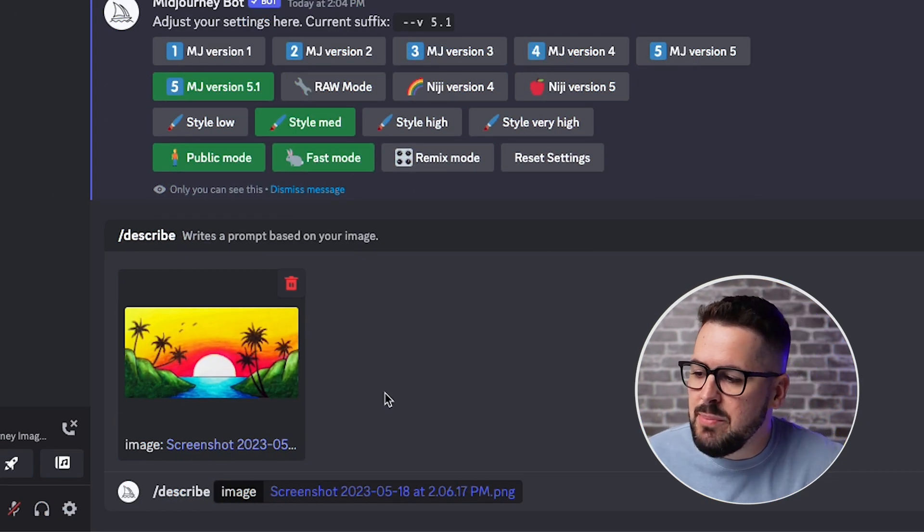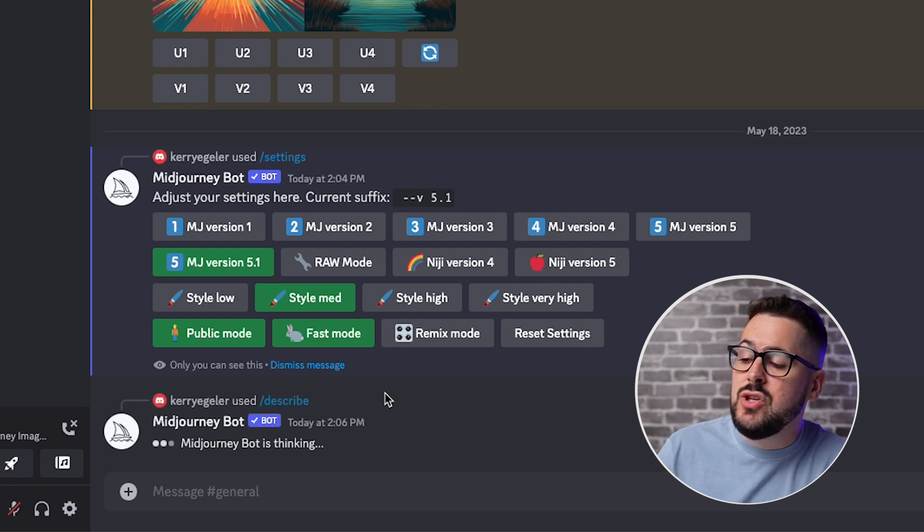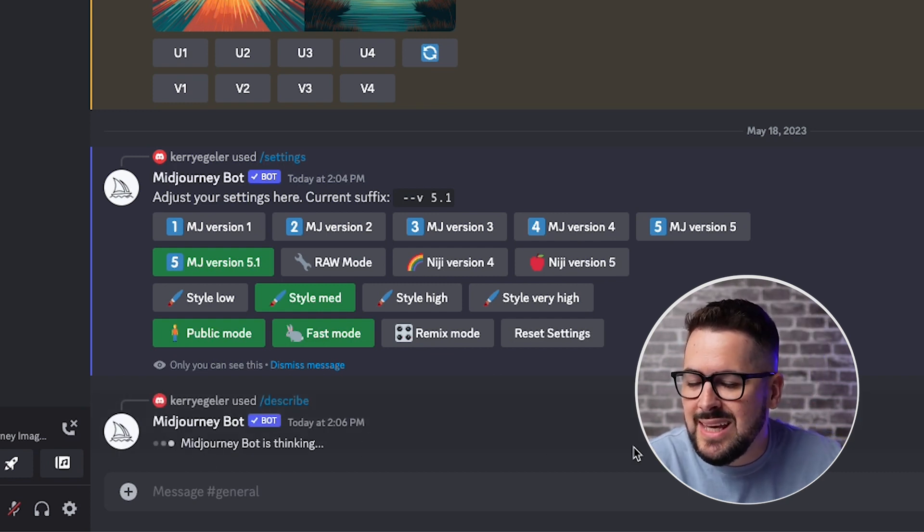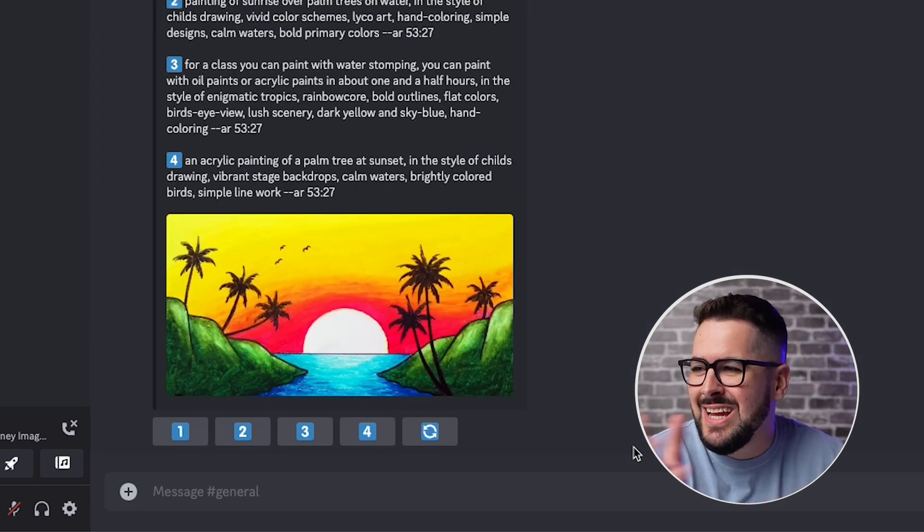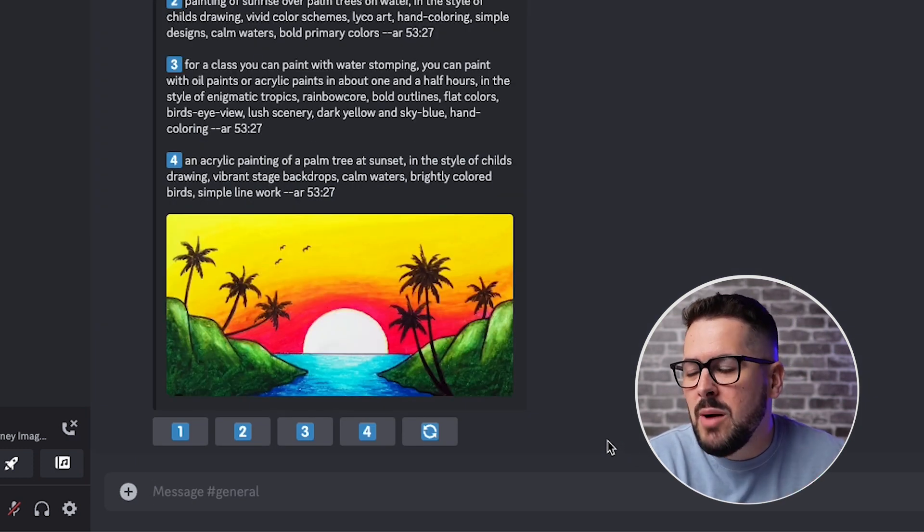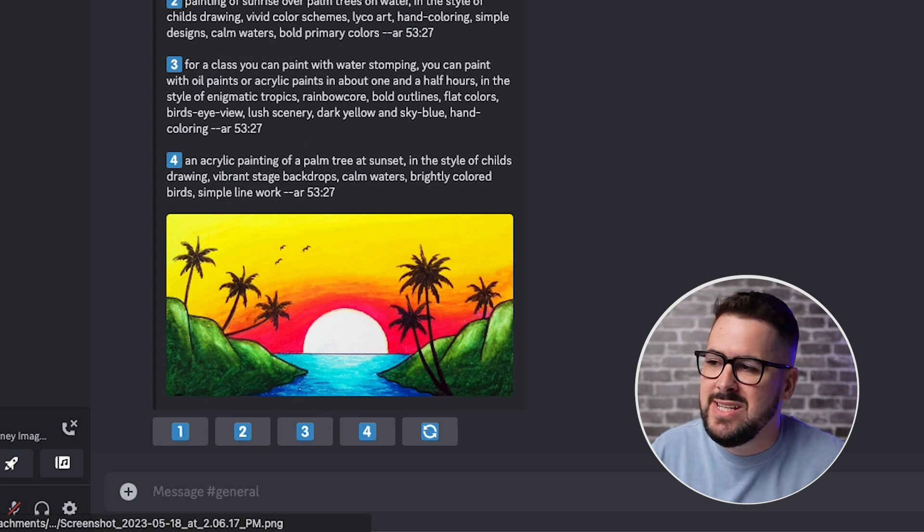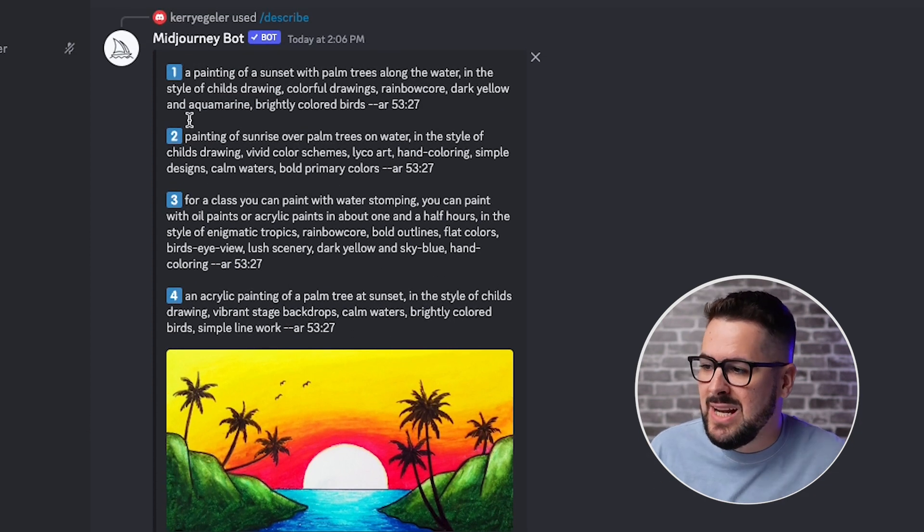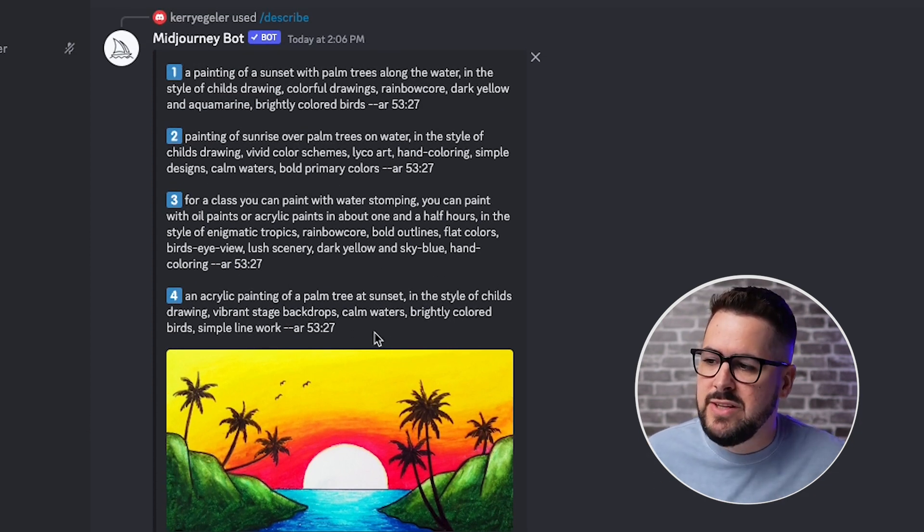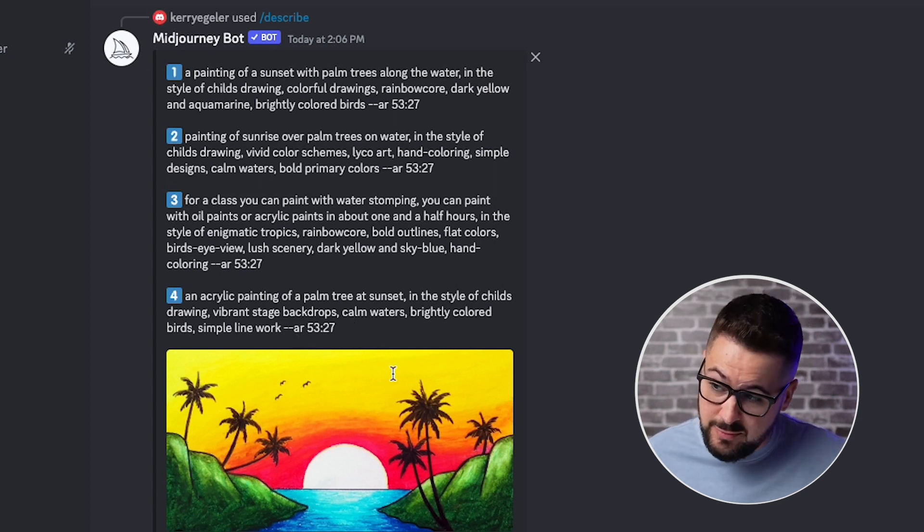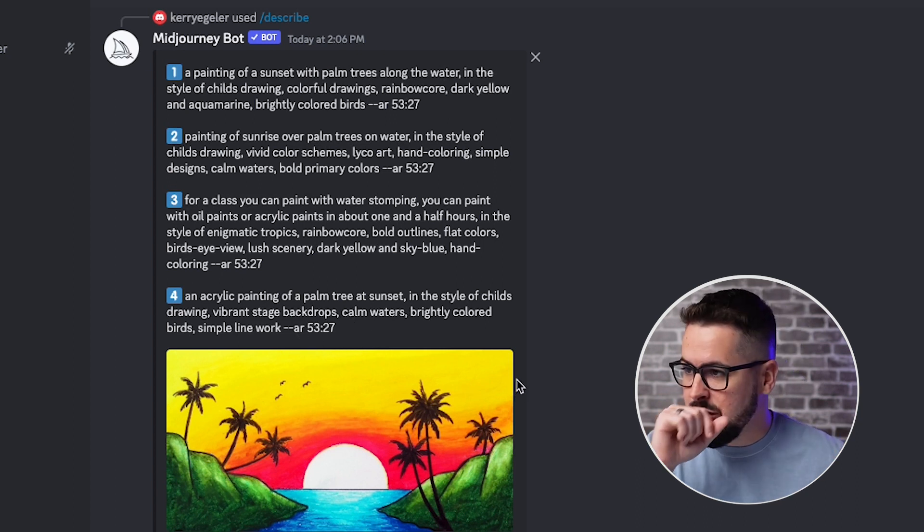All right. Now that I've got my image uploaded into mid journey, I'm going to hit the enter button and it's going to go through some processing. You can see it says mid journey bot is thinking, and it's literally going to reverse engineer what prompt I need to put in to get something similar to this. Now you see, it's already popped it out. It gives us four different options that we can experiment with. It even gives us the aspect ratio so we can get a wide image.